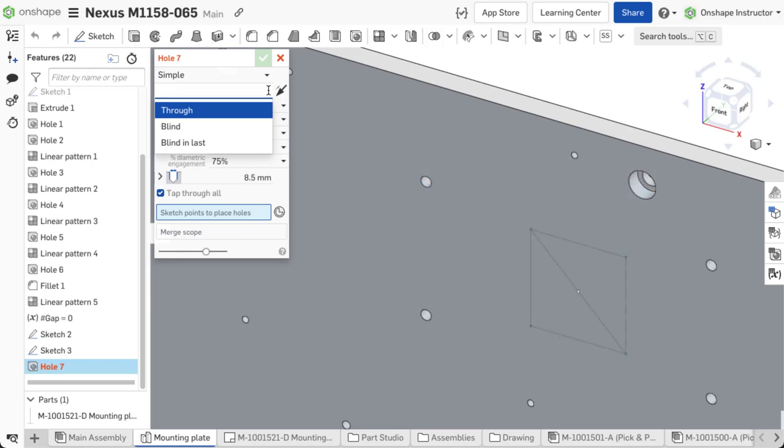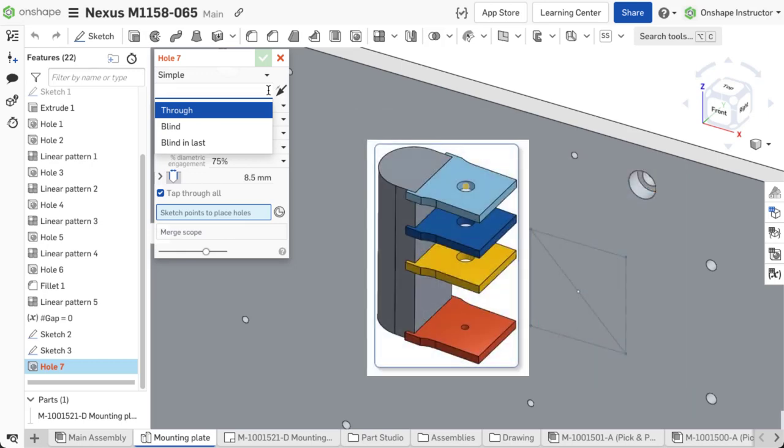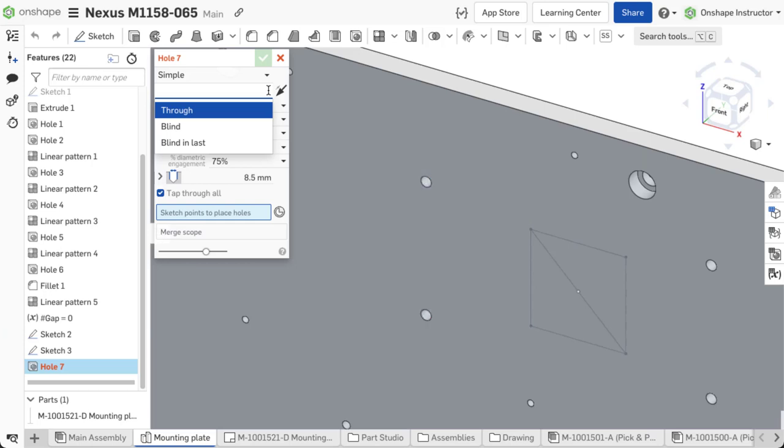Blind in last creates the hole to a specified depth in the last or bottom of multiple selected parts. The tapped portion of the hole is placed in the last part, and the other parts are set as clearance. This is useful when adding a hole through multiple parts at once and defining the depth cut in the last part.